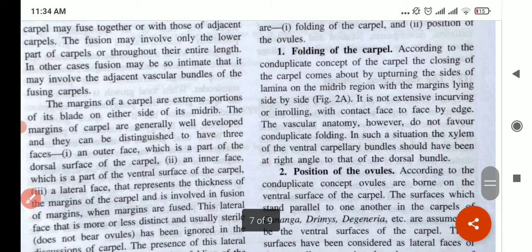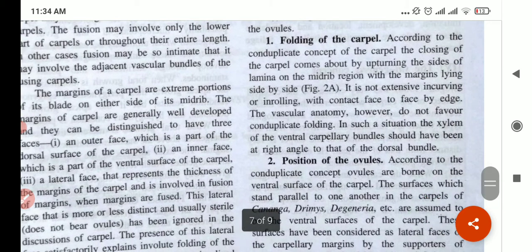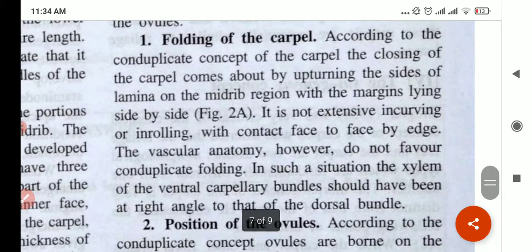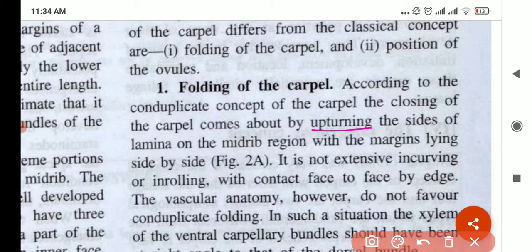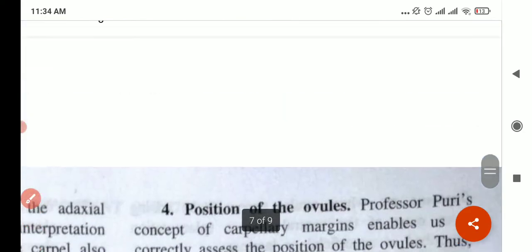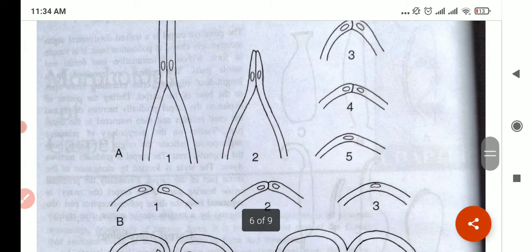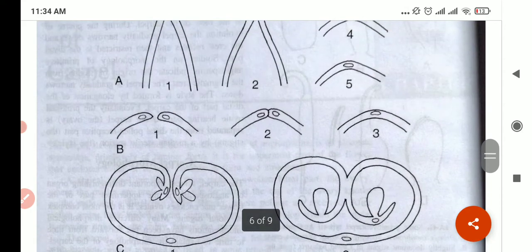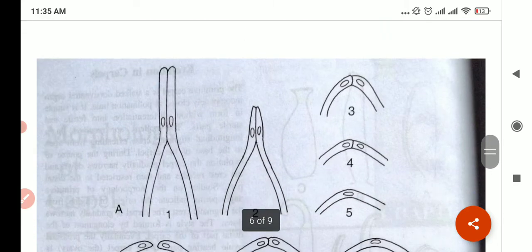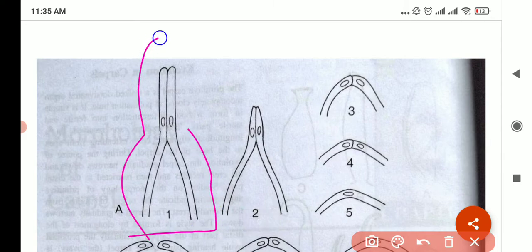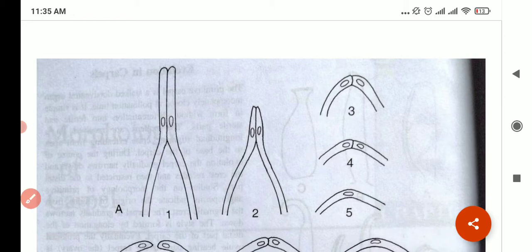Folding of the carpel: according to this concept, closing of the carpel comes from upturning the sides of the lamina on the mid-rib, with the margins lying side to side. They are closed by upturning the sides of the lamina and the margins should come side by side. Let's look at figure 2A — this is the con-duplicate concept; you can see the upturn and they are lying side by side.